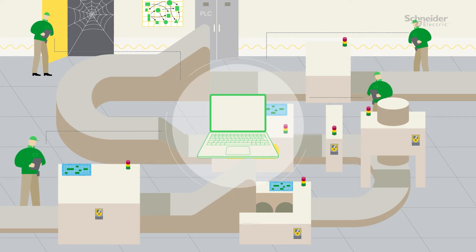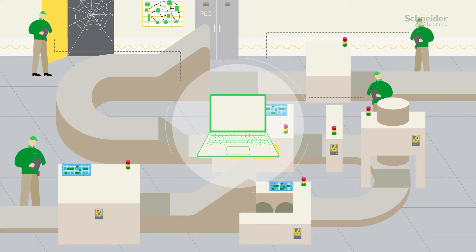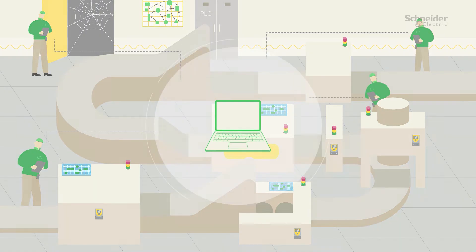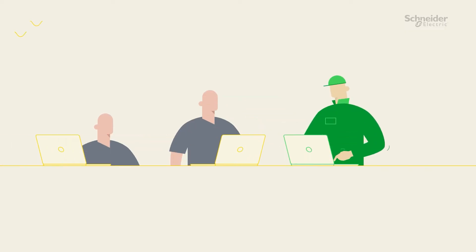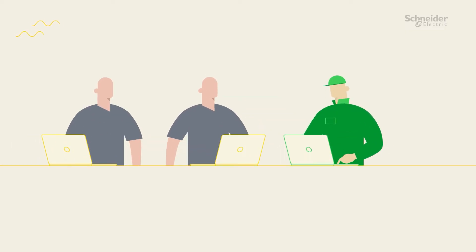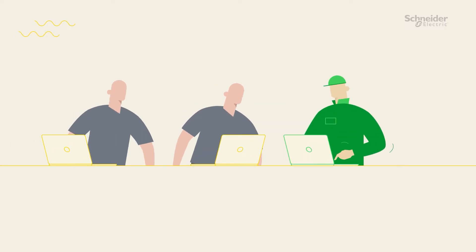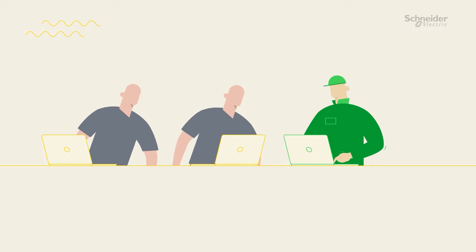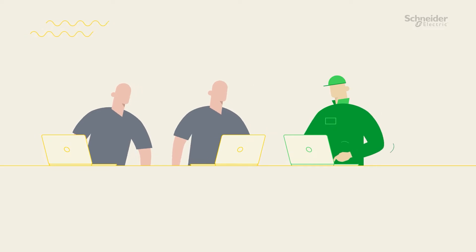The service starts with a thorough inspection of your existing assets, without any interference or interruption to operations. We interview your team to understand priorities, operational history and potential issues and opportunities.